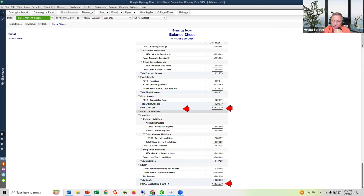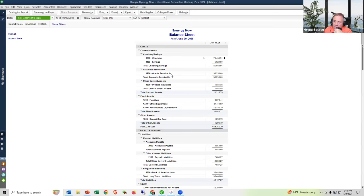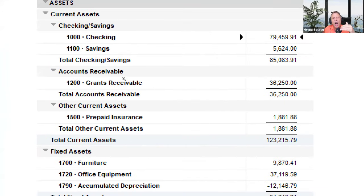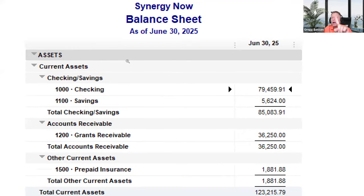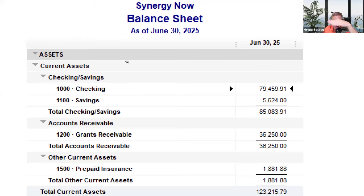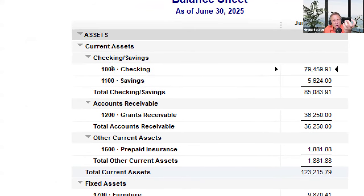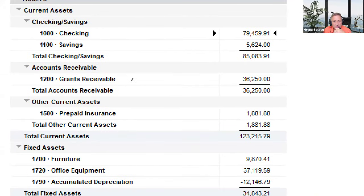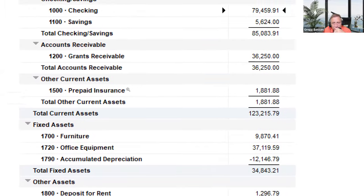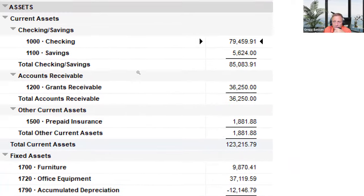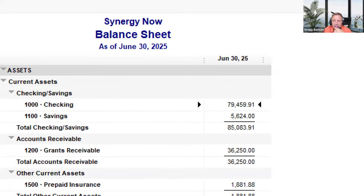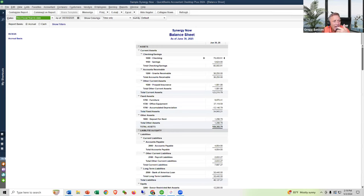The top half is made up of all the stuff of value that you had on the date the picture was taken. Every day the balance sheet changes — the amount of money in your bank account changes daily. The top half is assets — things you have of value. We have money in the checking account, savings account, some receivables, some fixed assets — these are things of value totaling 159,000. That's the value of all the stuff we had as of June 30.